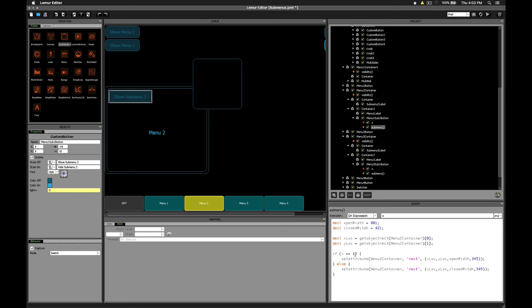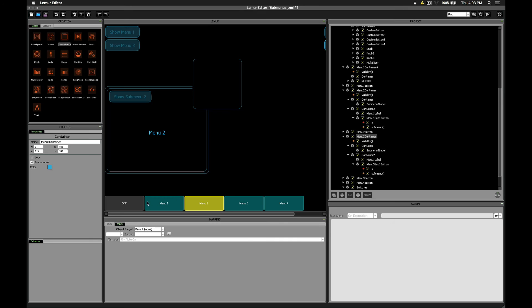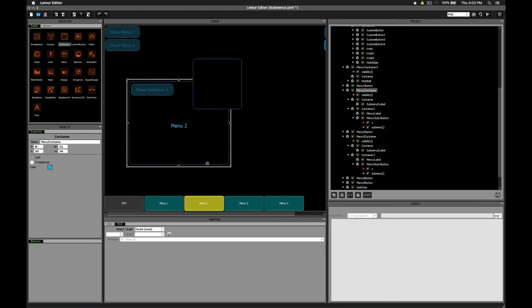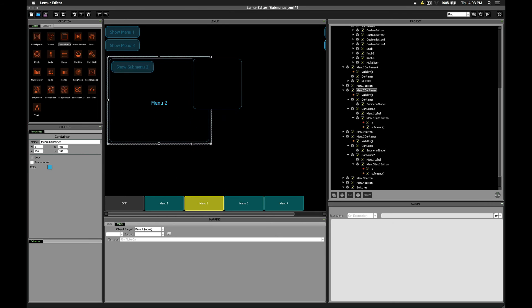Conversely, if X is 0, which means we've turned off the submenu switch, then we're going to set it to the closed width, which again we've defined right here. So you can see that if we turn this off, and then go back to menu2, it's still in the same location because it's relying on wherever we've placed it on the screen to be where we want it to be located.